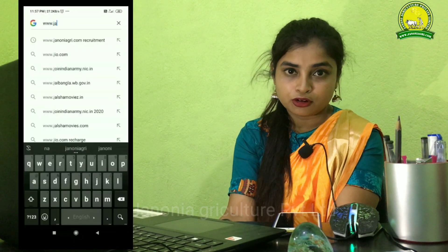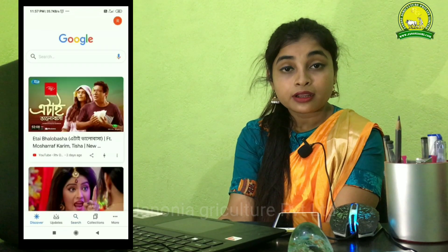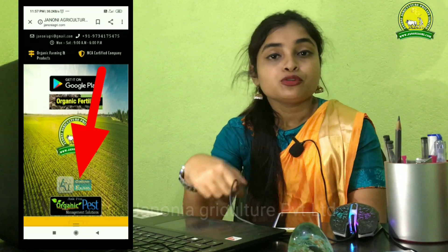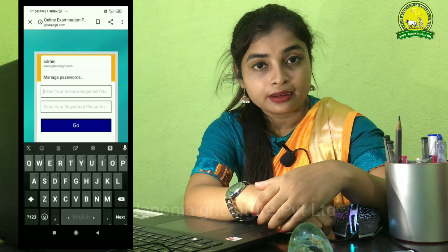Let's see how we can open the exam. We can type in the website: www.jananiagri.com, where you can apply. Now you can see the page — it is an online examination page.